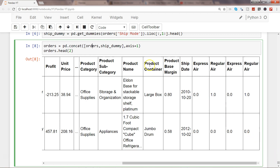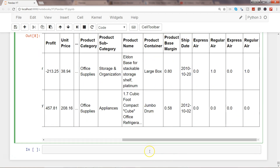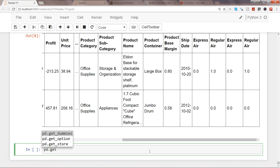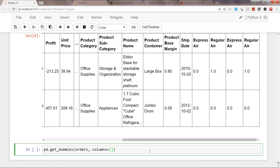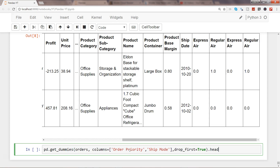Now let me show you how to achieve this entire process in just one command. Write pd.get_dummies on the orders dataframe, set columns equal to a list of the columns you want — in this case, order priority and ship mode — and set drop_first equals True to automatically drop the first dummy column. Then take the head of two observations.